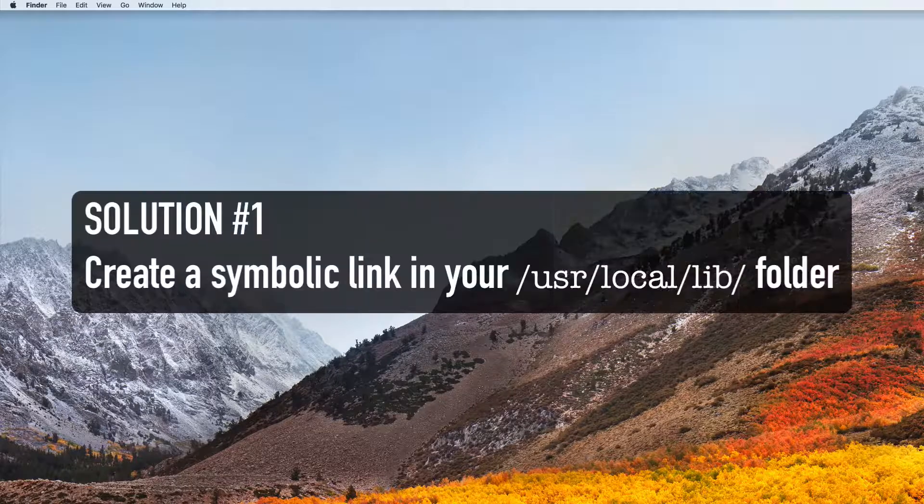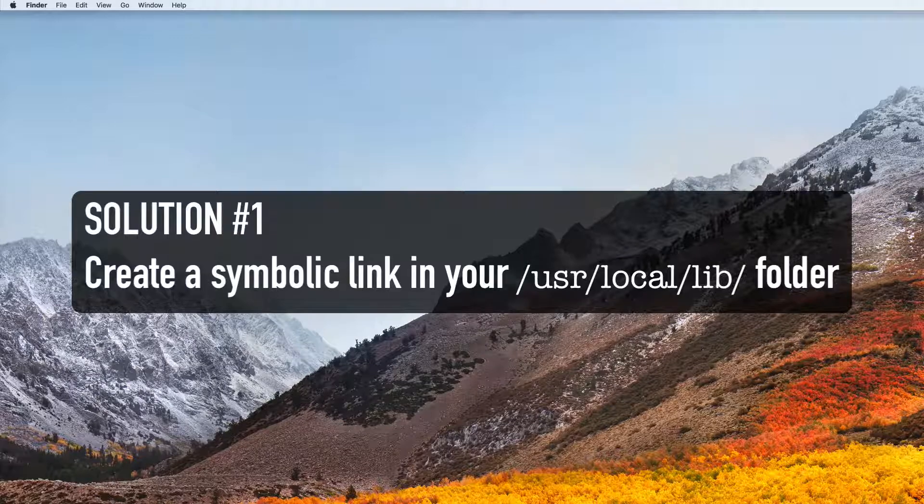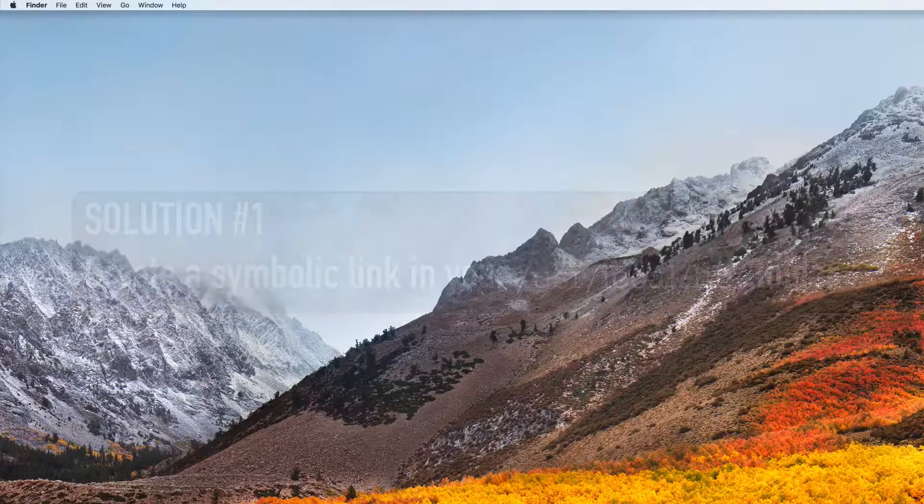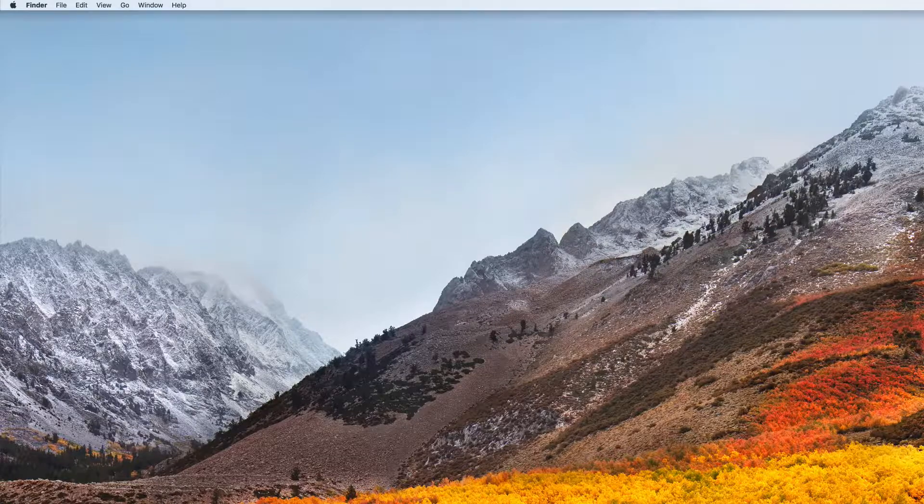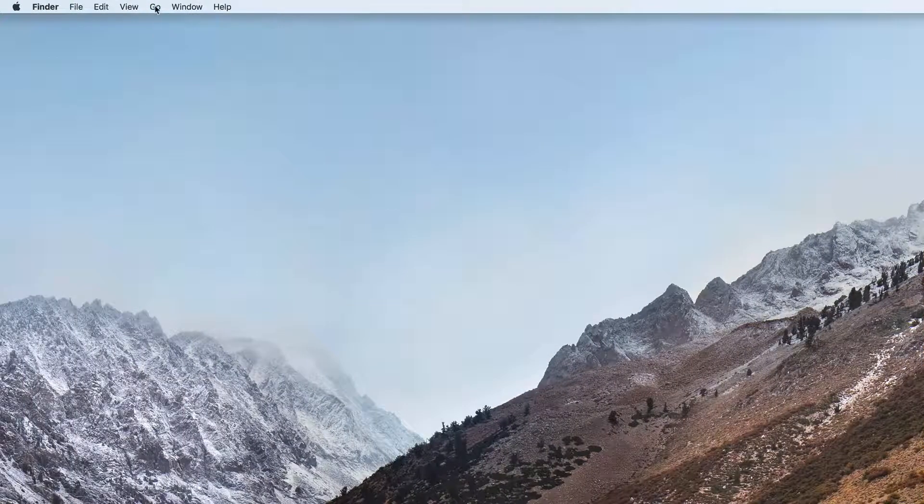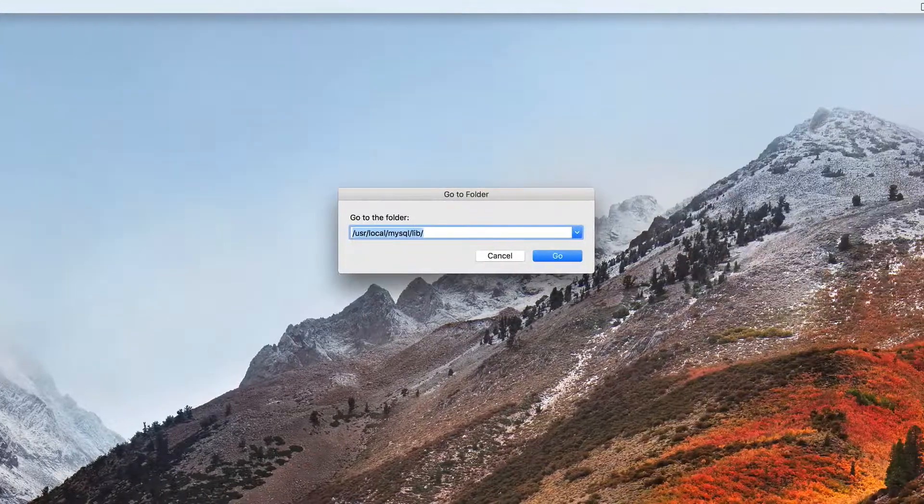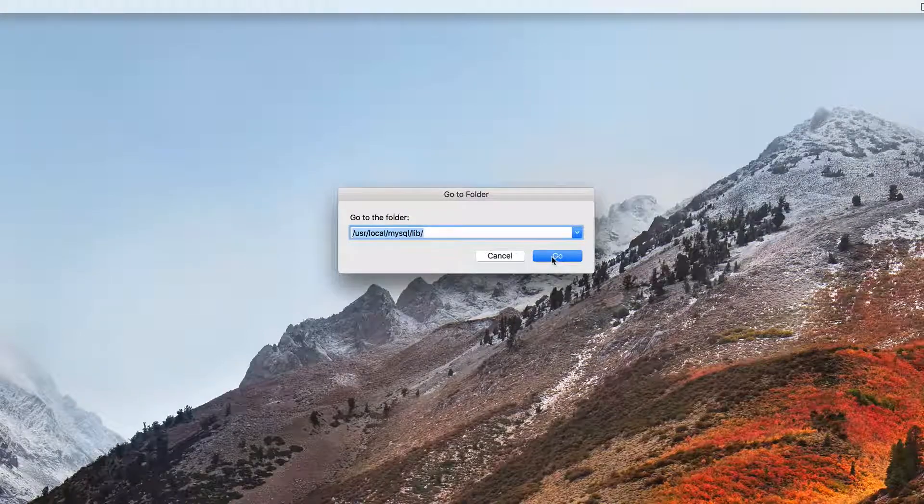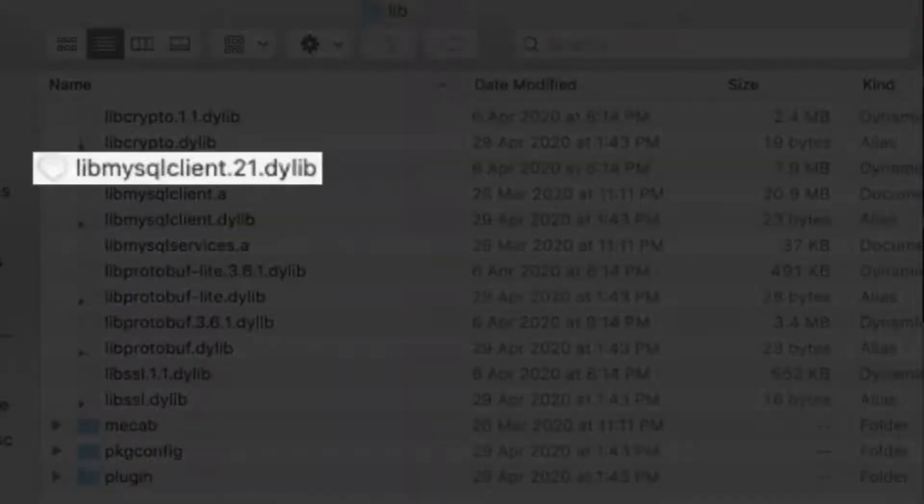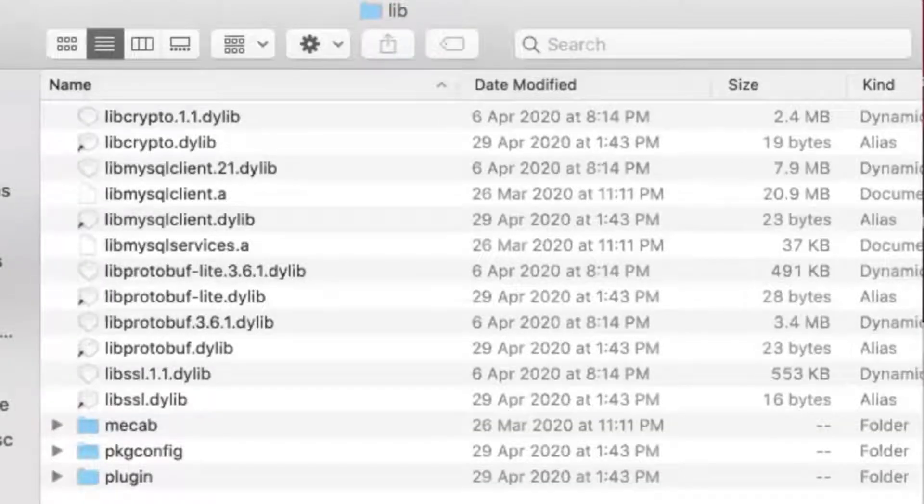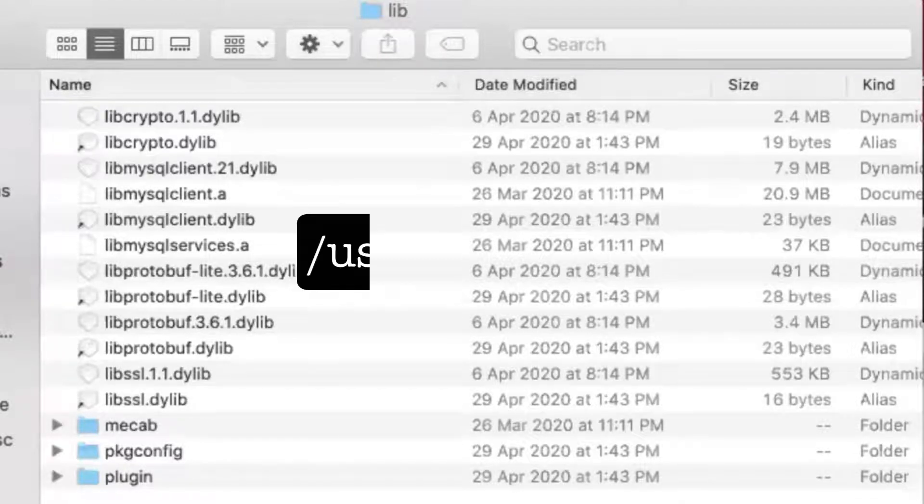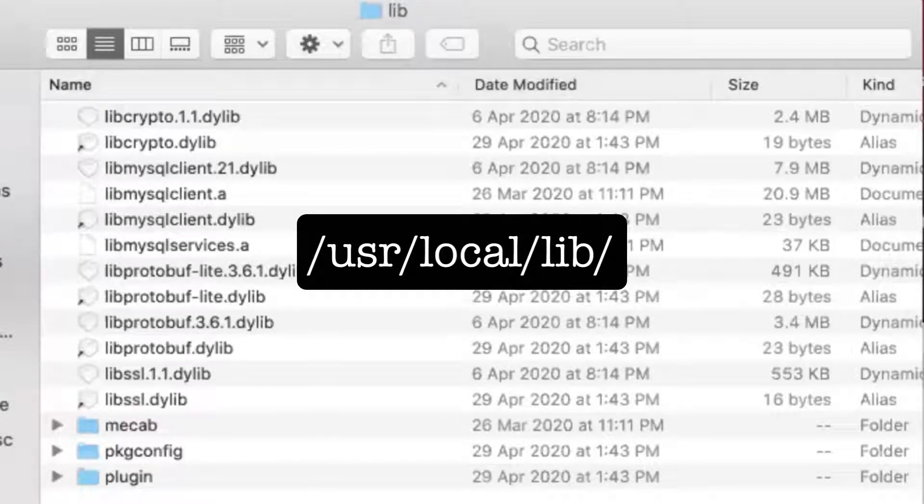The first solution is to create a symbolic link in your slash user slash local slash lib folder that points to this file. If you choose the go menu in finder and select go to folder and enter slash user slash local slash mysql slash lib, you should be able to find the lib mysql client file in there. The problem is in some systems, python seems to be trying to look for it in another folder slash user slash local slash lib.